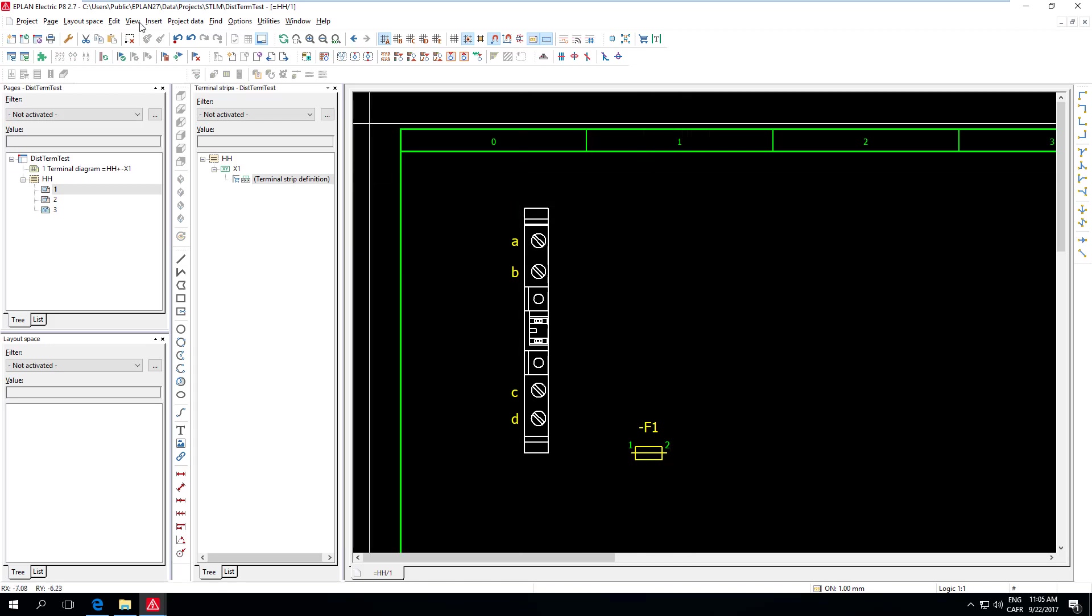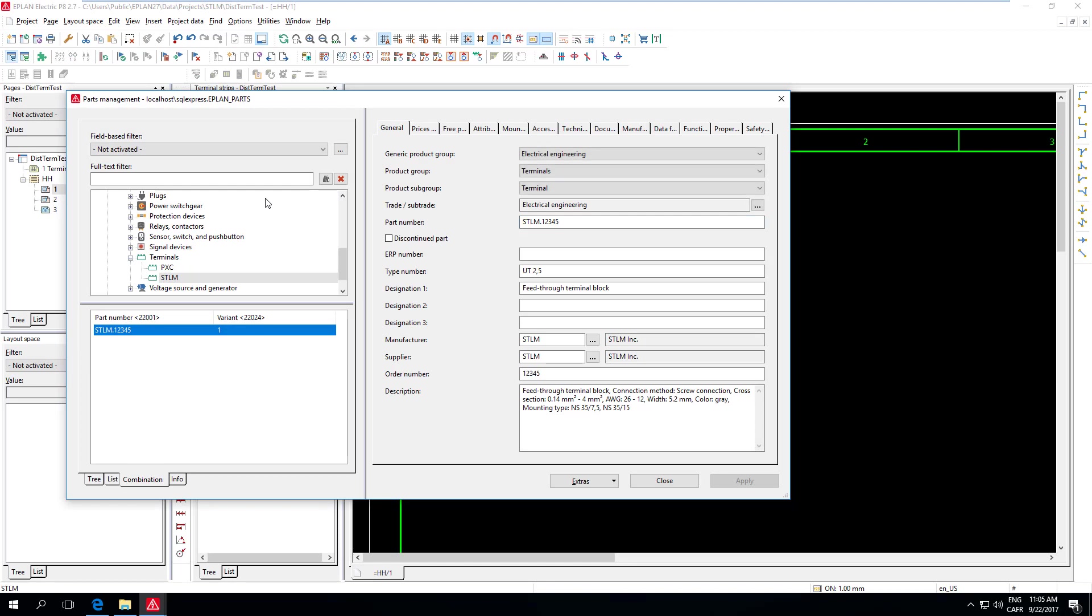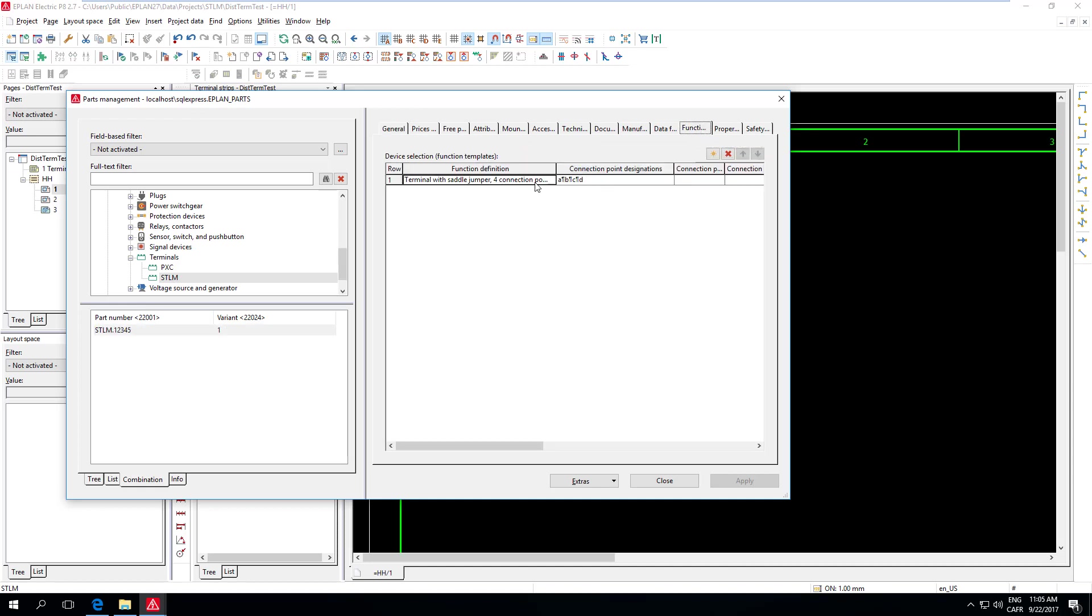So how to start with this is really from the part. You really have to start from the part. So I created myself here, actually I copied a Phoenix Contact Terminal, but I renamed it with another name, STLM.12345. And what I did is I made sure so that it matches my example that I chose the Terminal with Saddle Jumper four connection points function.